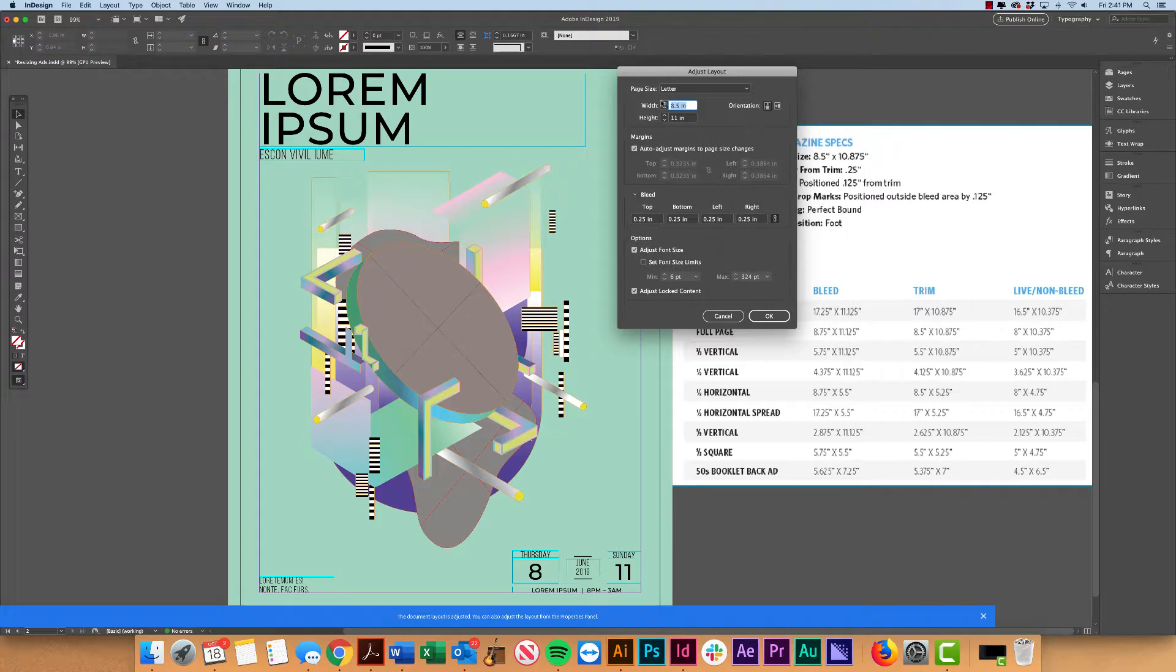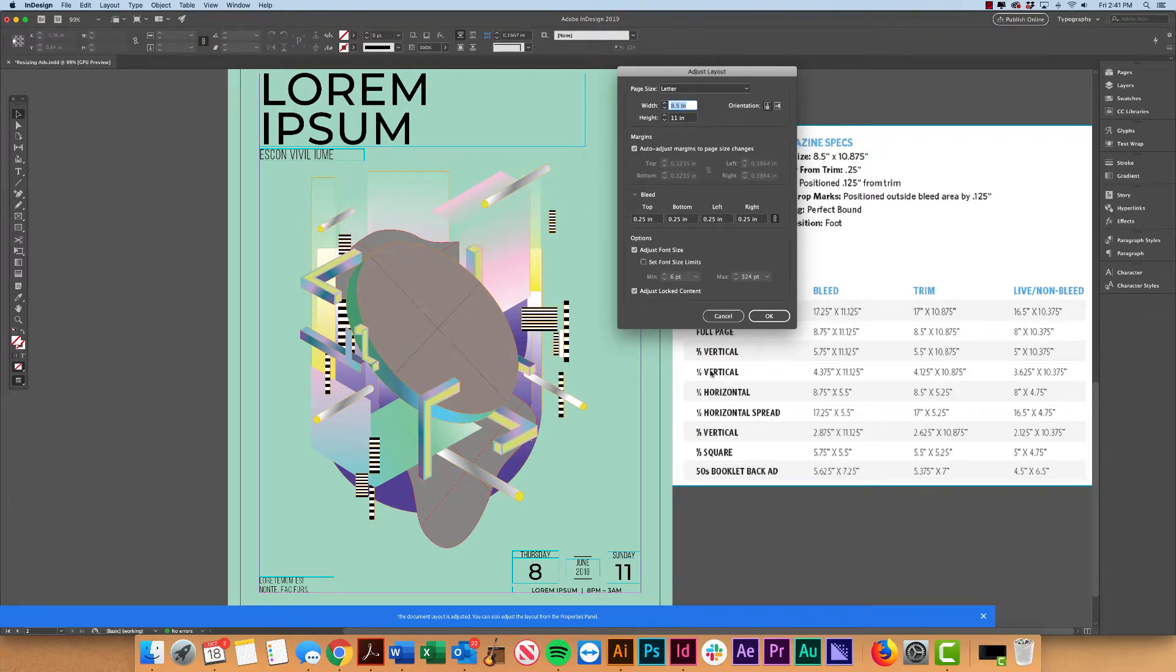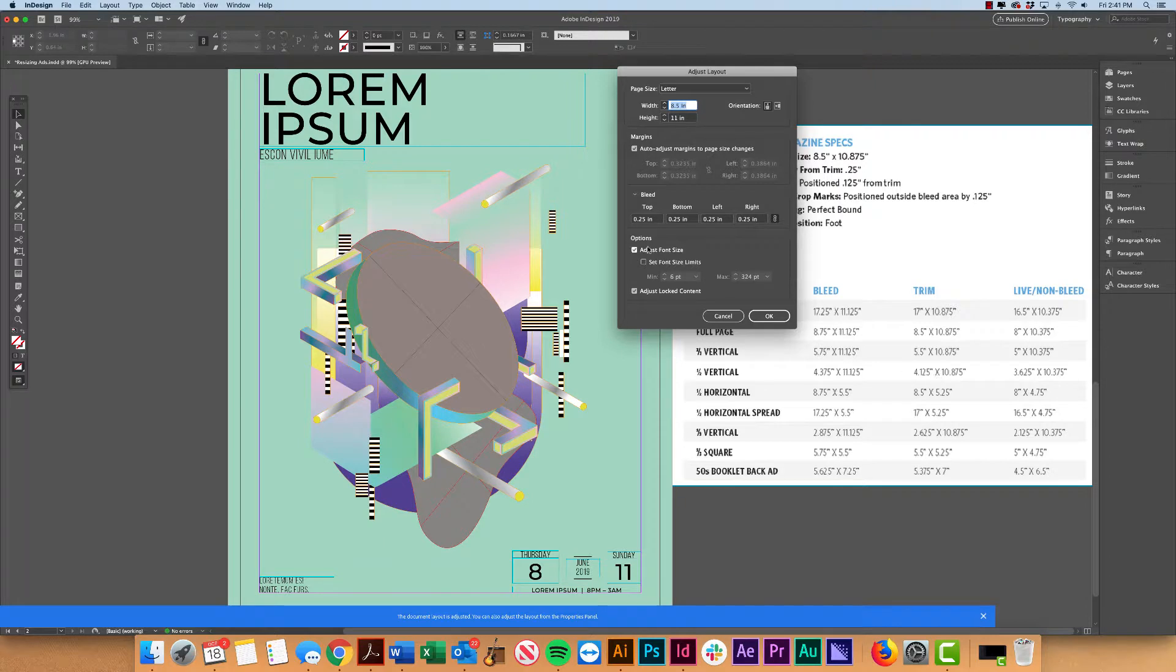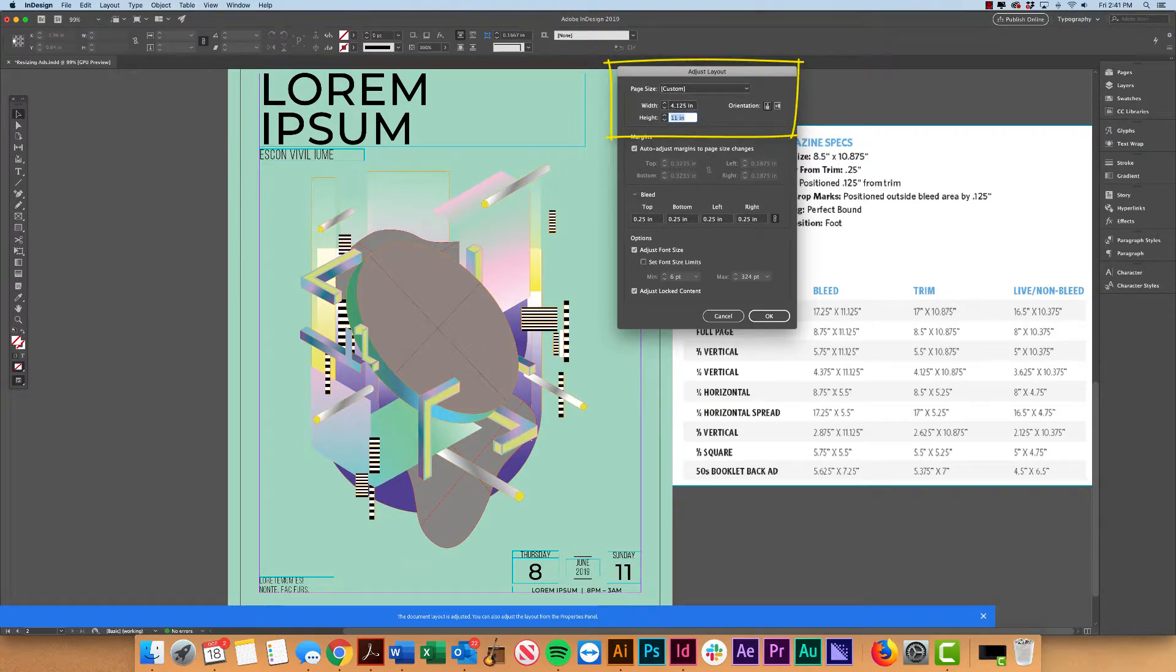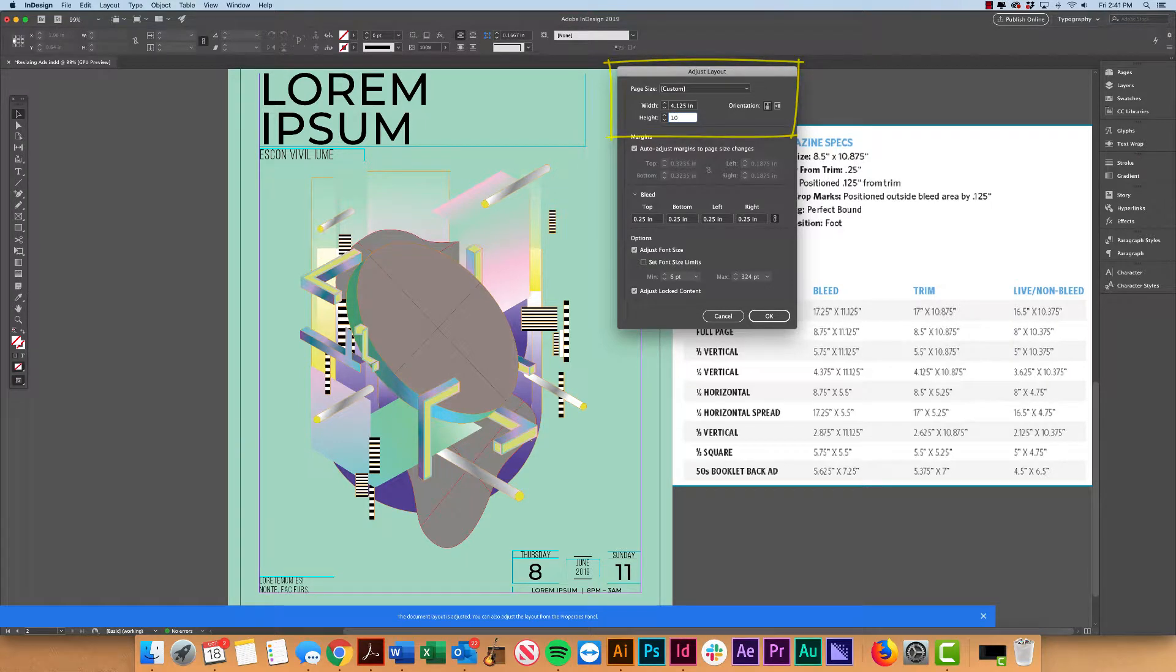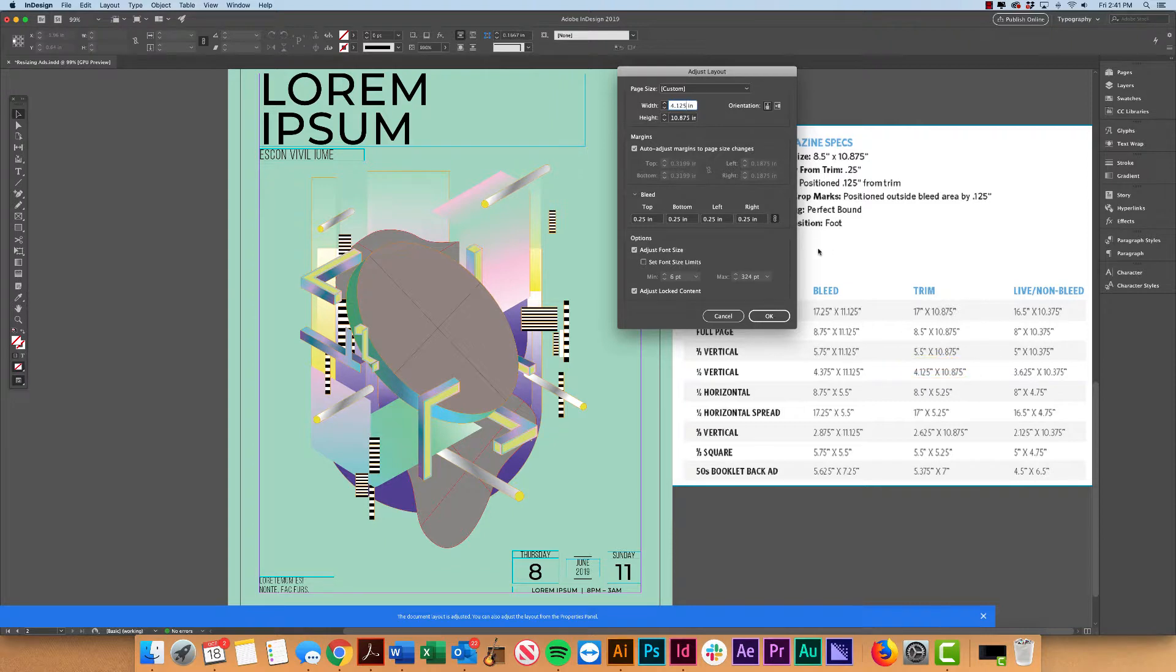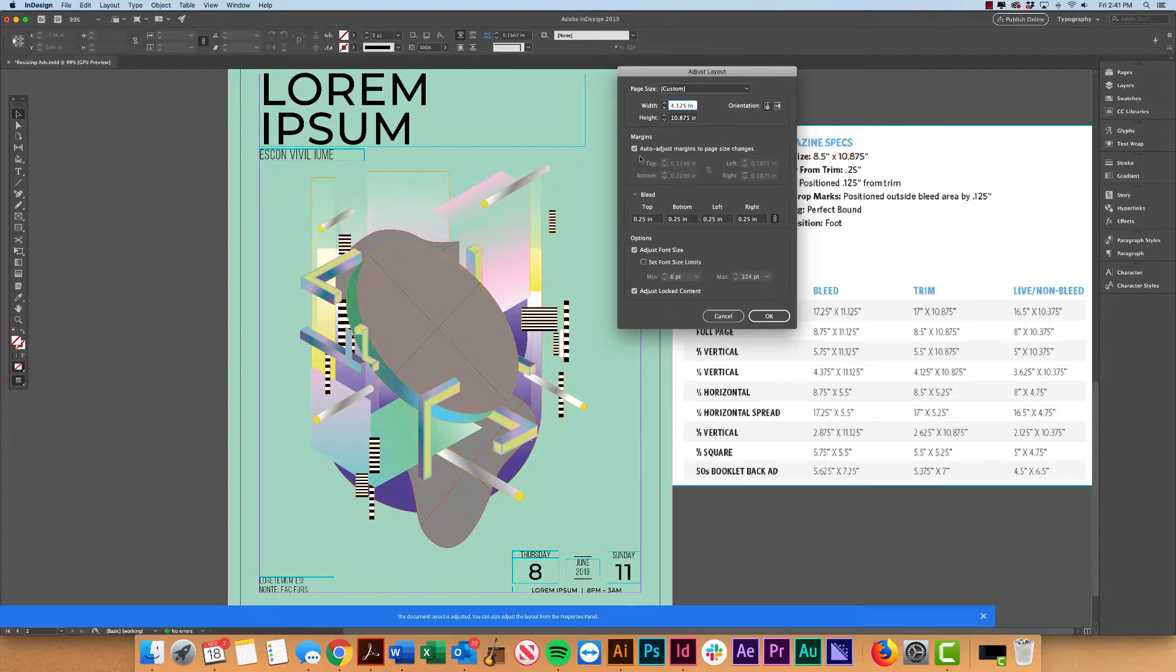And from here, that's where I'm going to go ahead and enter our new width. So we're going by the half-page vertical. We want to look at the trim size, which again is the actual size it's going to be cut down to. And that is 4.125 by 10.875. General rule of thumb in design, typically width is always listed first. So now I've got that trim size in there.